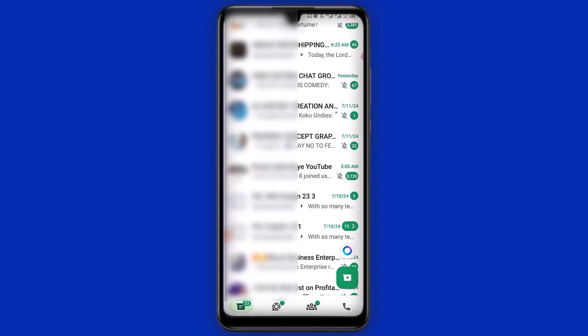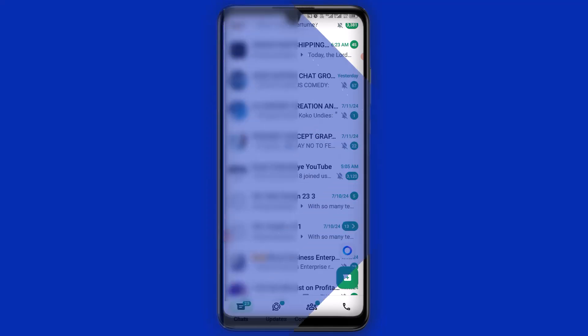So basically, these are the top five WhatsApp privacy settings features which you need to know right now. I hope you find all these features useful. If you find this tutorial useful, give this video a big like and remember to subscribe to the channel for more WhatsApp tutorials. Thank you so much for watching — I hope to see you in my next video. Peace.